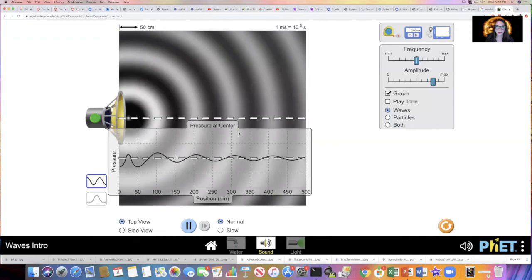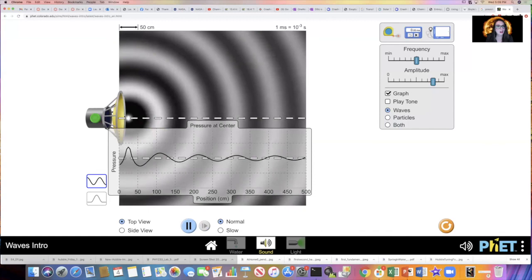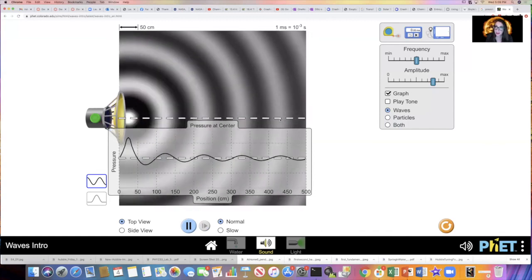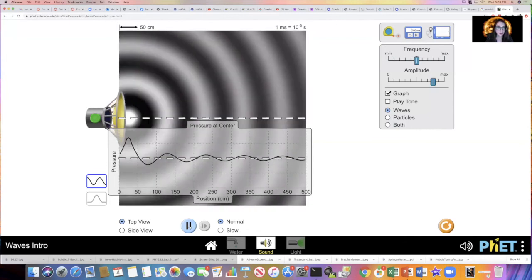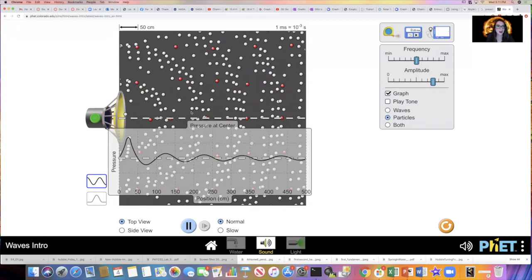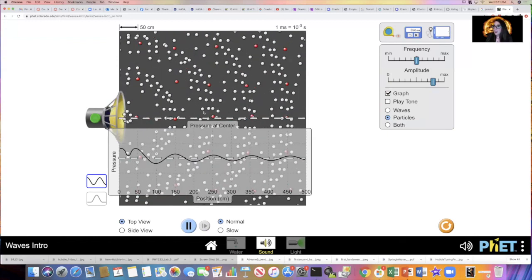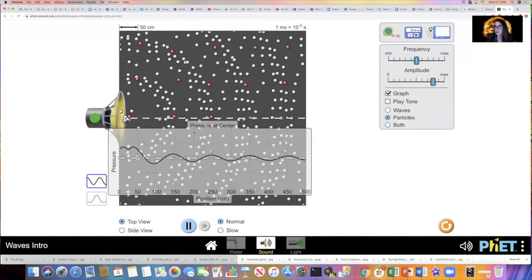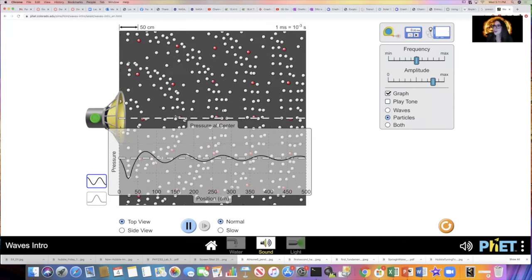I'm going to bring in a plot of the pressure in the air along the center line away from the speaker. The pressure varies and fluctuates — it has a maximum amplitude at the center of the compressions and a minimum amplitude in the rarefactions between compressions. The wavelength of the sound wave is the distance between consecutive peaks in the pressure-versus-position graph. We can also see the particles in the air bunching up to create compressions and spreading out to create rarefactions, propagating at the speed of sound away from the source.